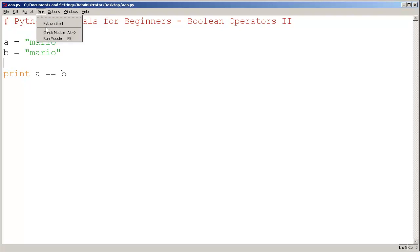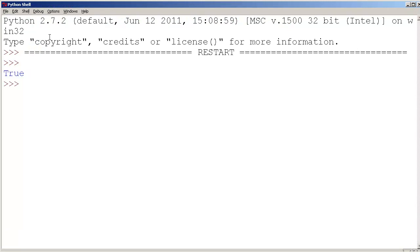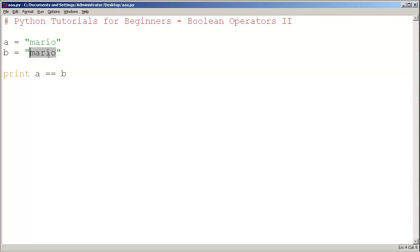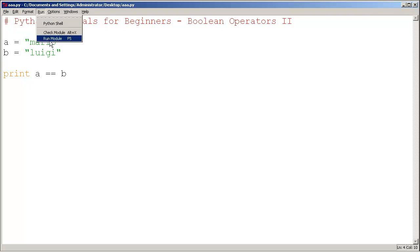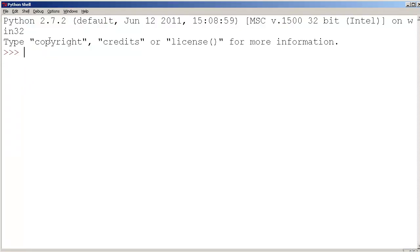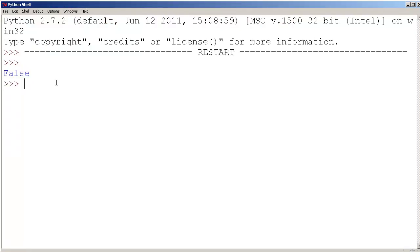Let's run the module. The answer is true. Now, if variable b was something like "Luigi," Mario is not the same thing as Luigi. So if I print "does a equal Luigi," the answer would be false.